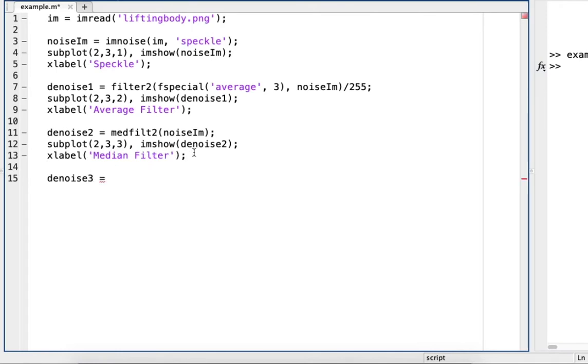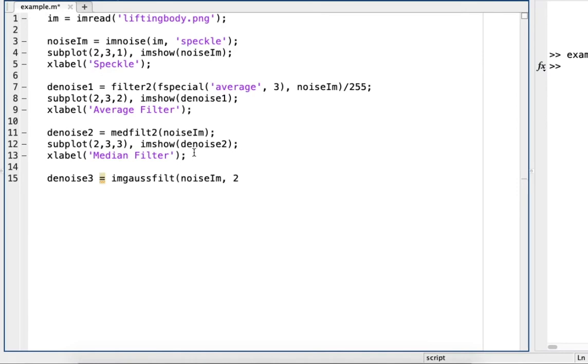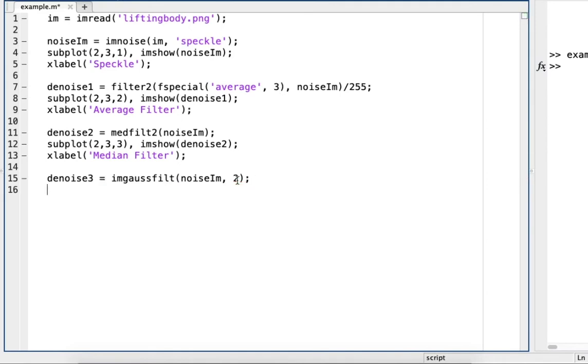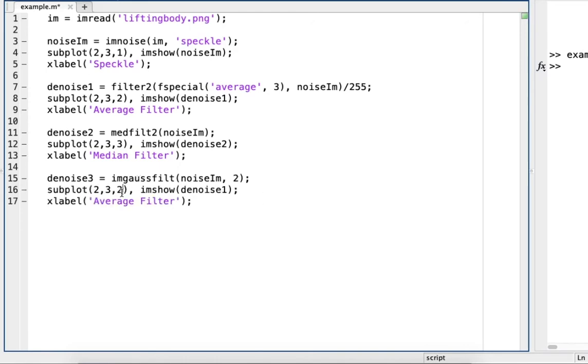Next we'll use Gaussian filtering. Okay, so I am gas filt, noise I am. And try playing around with some of these numbers when you're trying this. You know, change the 3 out, change the 2 out, see how it affects the results. So again, I'll copy and paste. 4, 3, and this one is Gaussian filter.